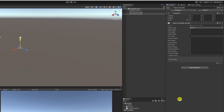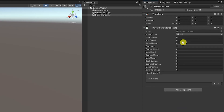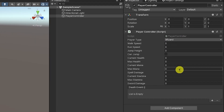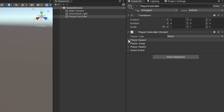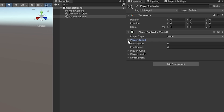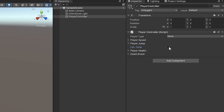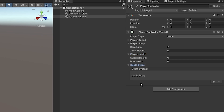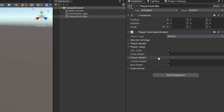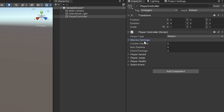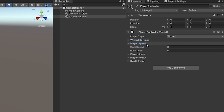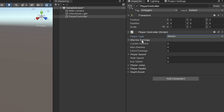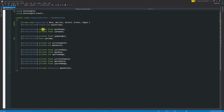Hey guys, it's Matt, welcome to SpeedTutor. Today I'm going to show you how to make a custom editor. If you see down the right-hand side, this is how it looks by default. Here's one I made earlier — you can see drop-downs, organized groups, and an enum drop-down where choosing a wizard or warrior shows specific fields. Ticking 'can jump' reveals extra settings. This looks at private fields rather than just making everything public, which isn't good practice.